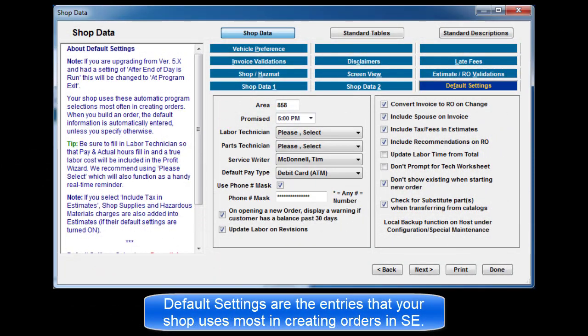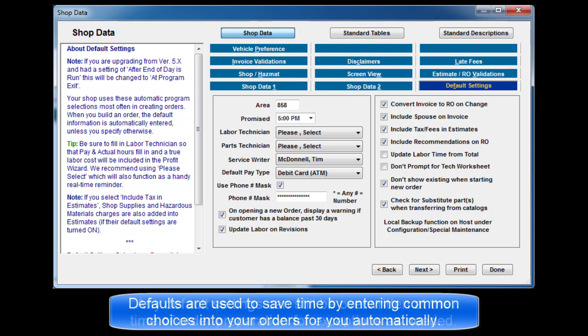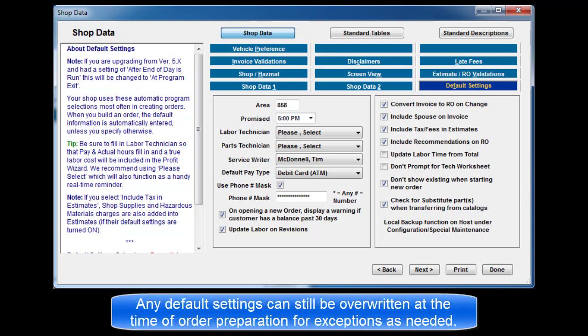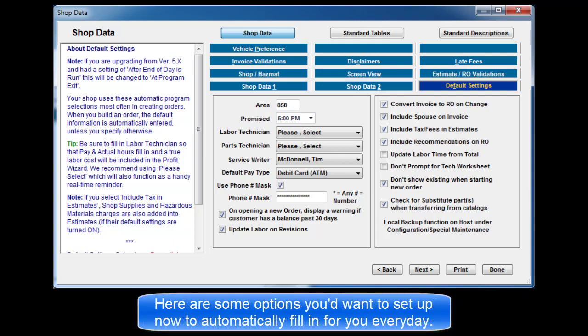Default settings are the entries that your shop uses most often in creating orders in SE. Defaults are used to save time by entering common choices into your orders automatically. Any default setting can be overwritten at the time of order preparation. Here are some options you'll want to set up now to automatically fill in for you every day.